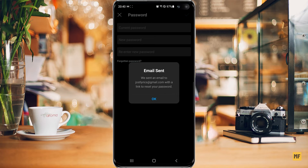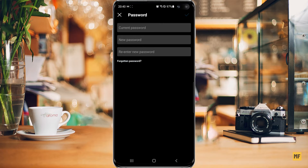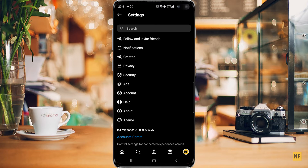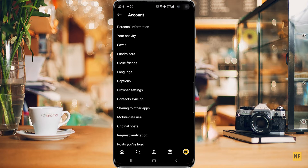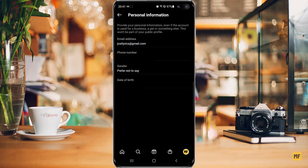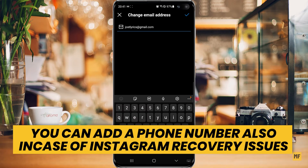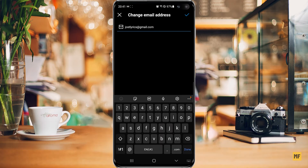In case the account you're trying to get the password for doesn't have an email address linked to it, you'll need to attach one so that you can easily recover your password. Head back to the Settings tab, then head over to Account, and once the account section is open, head over to Personal Information and click on that. Under Personal Information, you have an option that says Email Address — click on this and then input an email address, then click on the checkmark at the top right corner of the page.